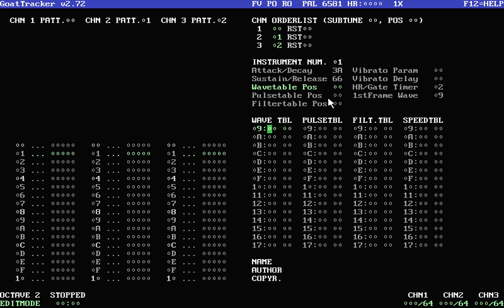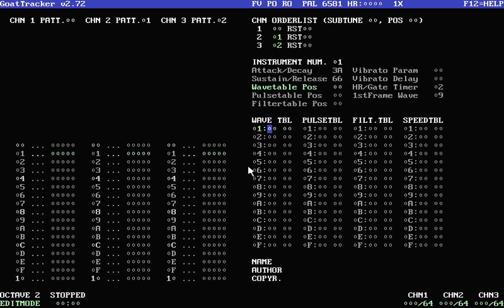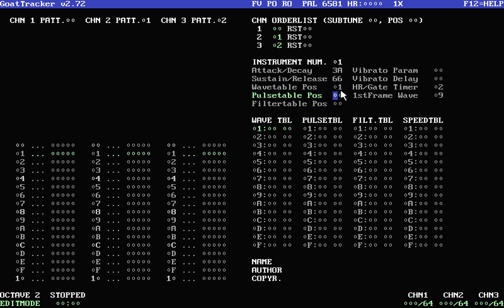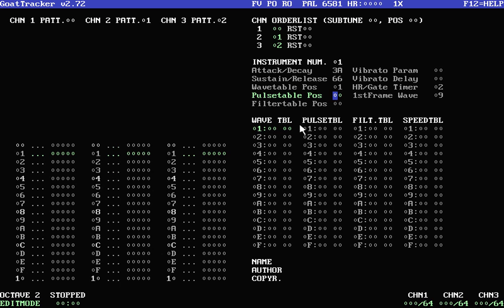So each channel has a location it's currently at in the wavetable, pulse table, and filter table. These include instructions on how to change the waveform, pulse width, and filter parameters. One way you can change that pointer is in the instrument parameters. So if this is one, every time we play a note in a channel with instrument one, when we play a note with this instrument, that channel is going to jump to that position in the wavetable.